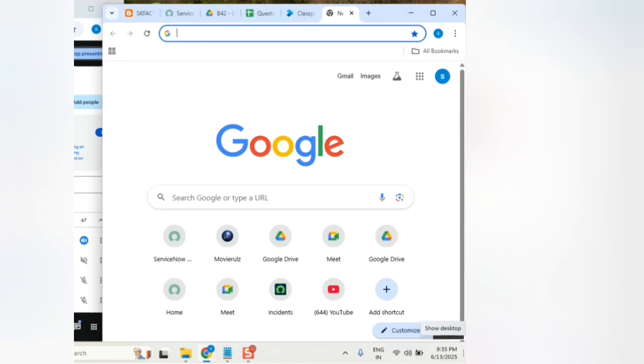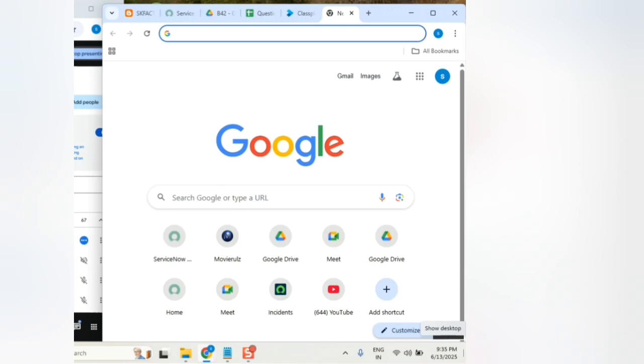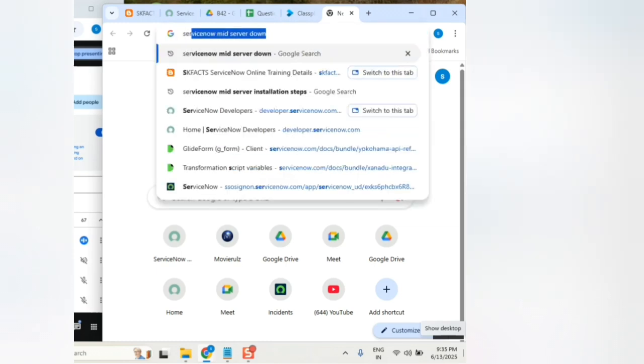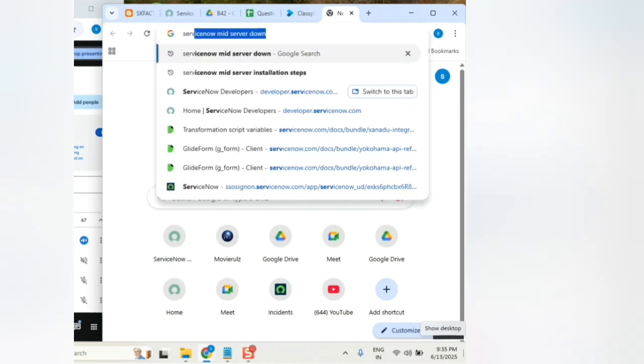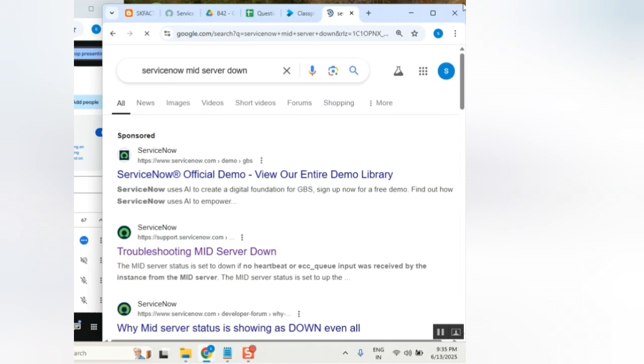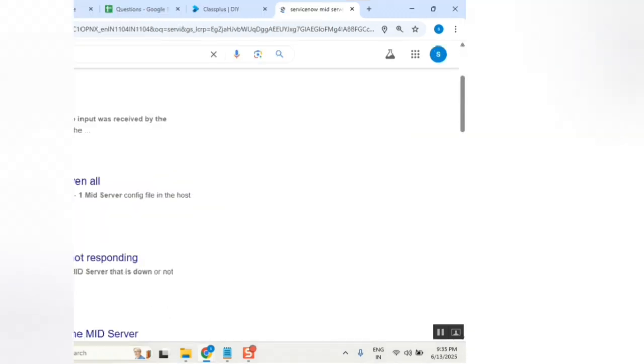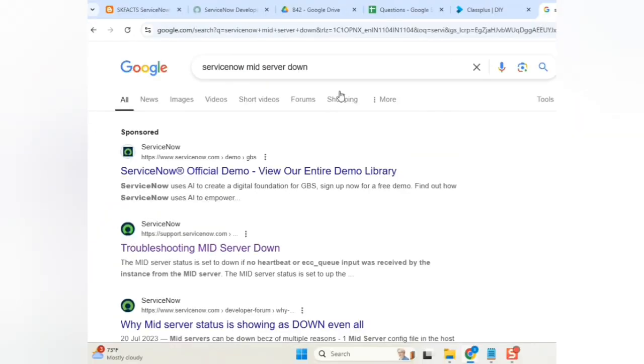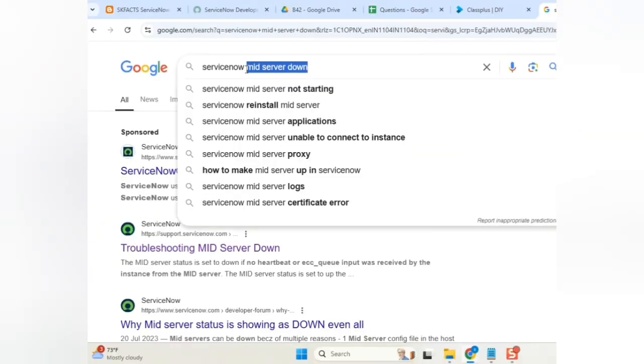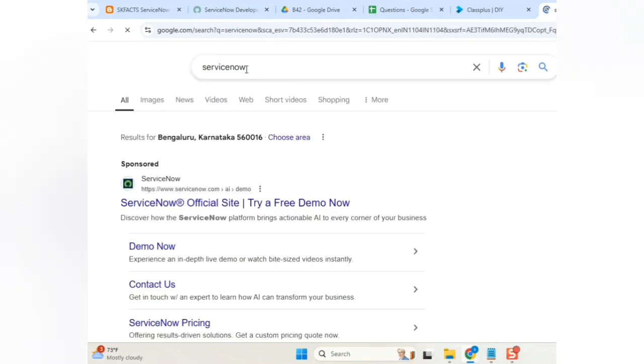And then see the ServiceNow company profile. And this is one of the top five companies. Top five cloud-based companies. And you see the trend of ServiceNow.